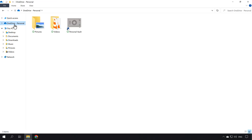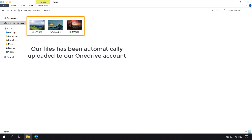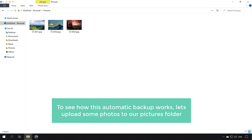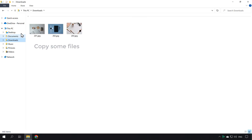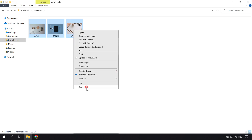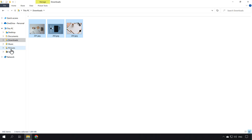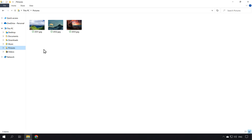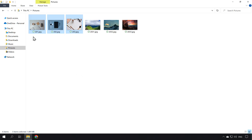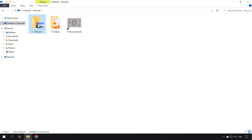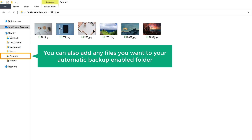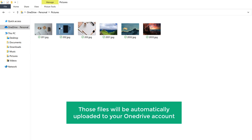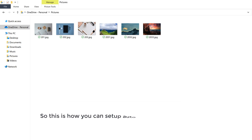Now if we click the OneDrive folder on our computer, you can see that our Pictures folder has been added here. Opening it, our files have been automatically uploaded to our OneDrive account. To see how automatic backup works, let's upload some photos to our Pictures folder — go to Downloads, copy some files, click the Pictures folder, and paste the files there. Now if we go to our OneDrive folder and open the Pictures folder, you can see that our new files are automatically added and uploaded to our OneDrive account. You can add any files you want to your automatic-backup-enabled folder, and they will be automatically uploaded.